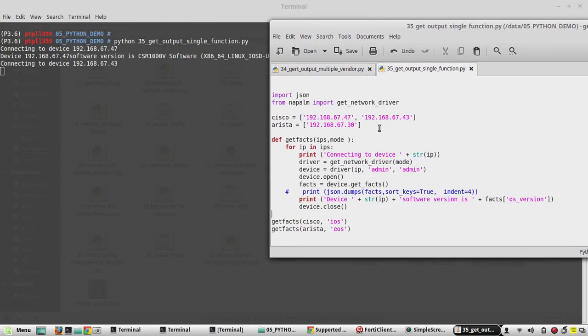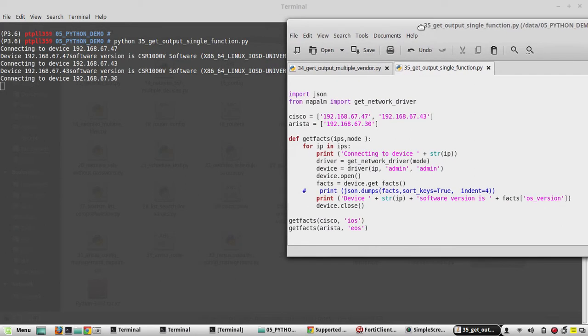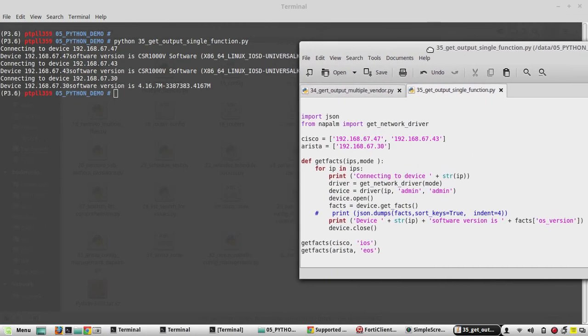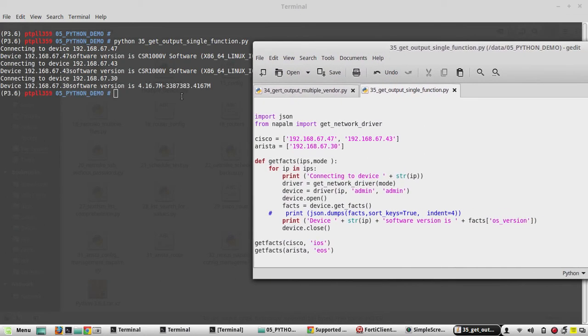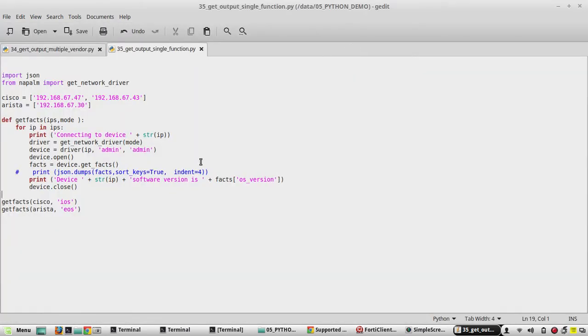Now connecting to device 43. Yeah, connected to Arista device as well. Now if you want to give individual vendor name here like connecting to Cisco device, what we need to do?